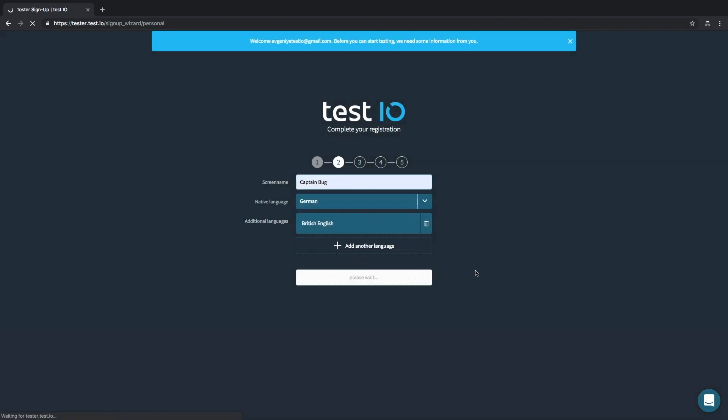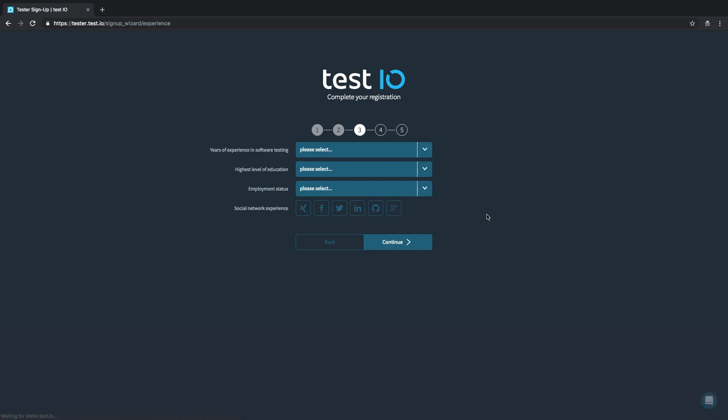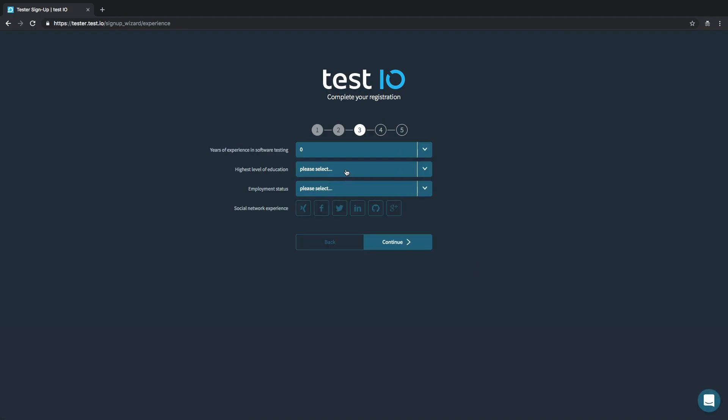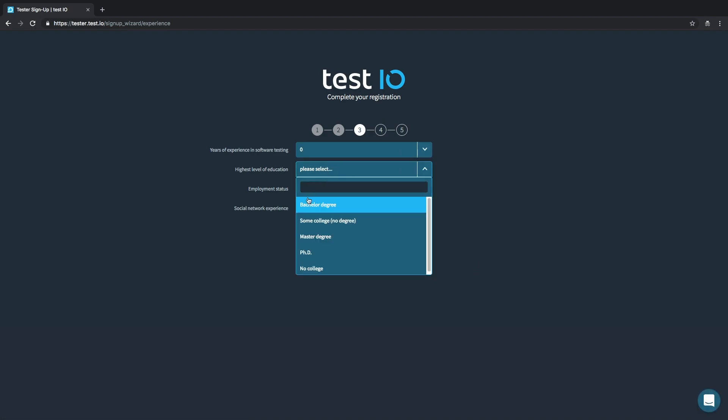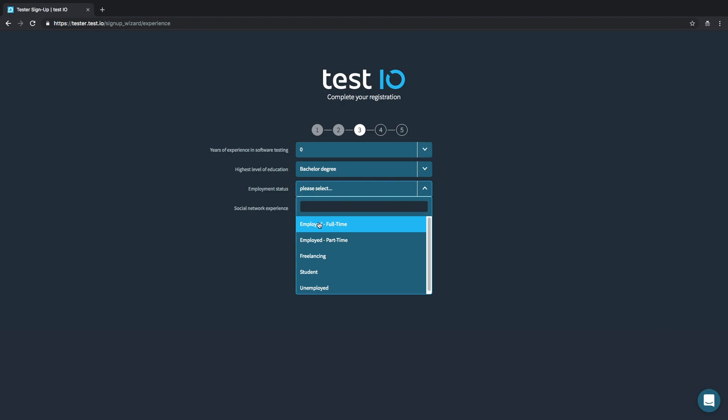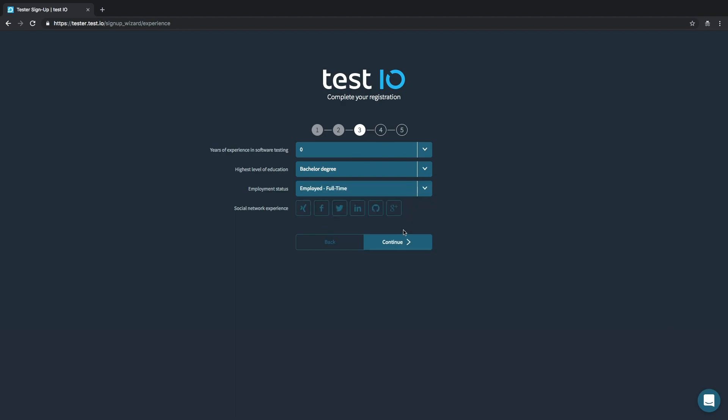The next step is to fill in information about your education and experience in QA testing. You don't need to have any experience to be able to test with us, but it's always a plus.